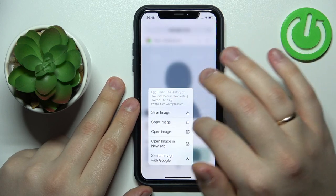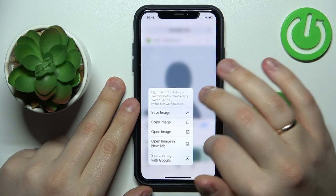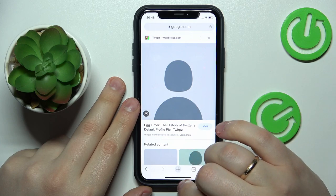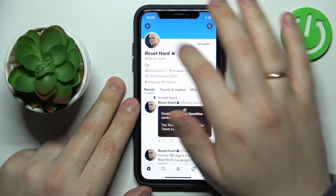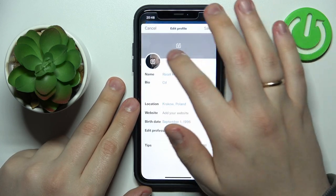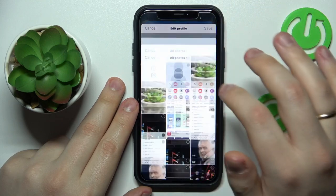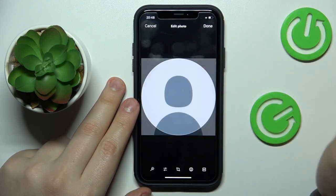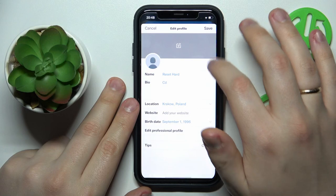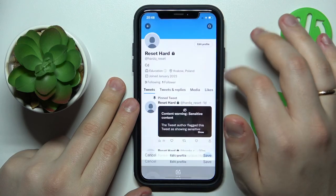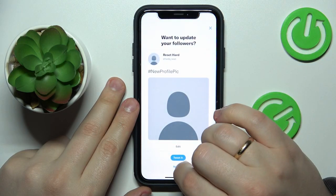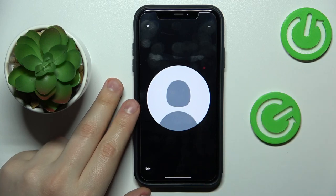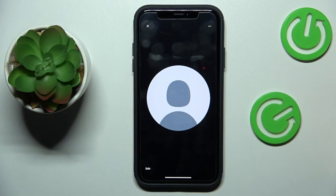This one works just fine — just download or save the image. After that, get back to the Edit Profile interface and pick it from the gallery, like so. That would be it for this video, guys. Thanks for watching, thanks for your attention, and bye bye.